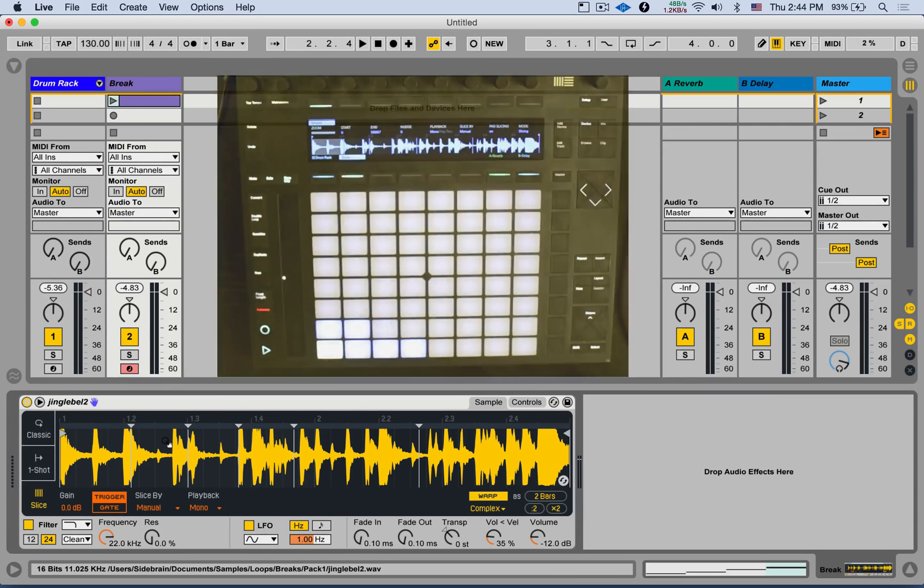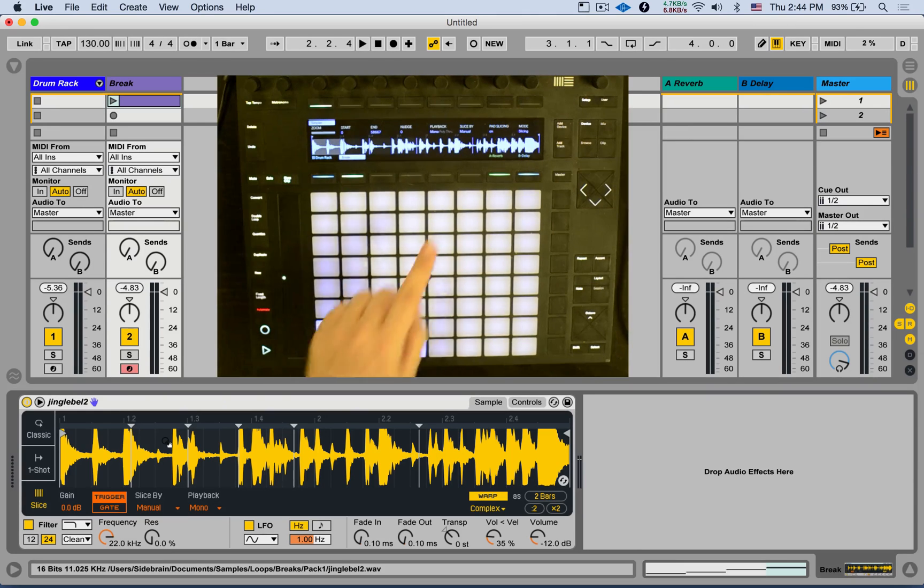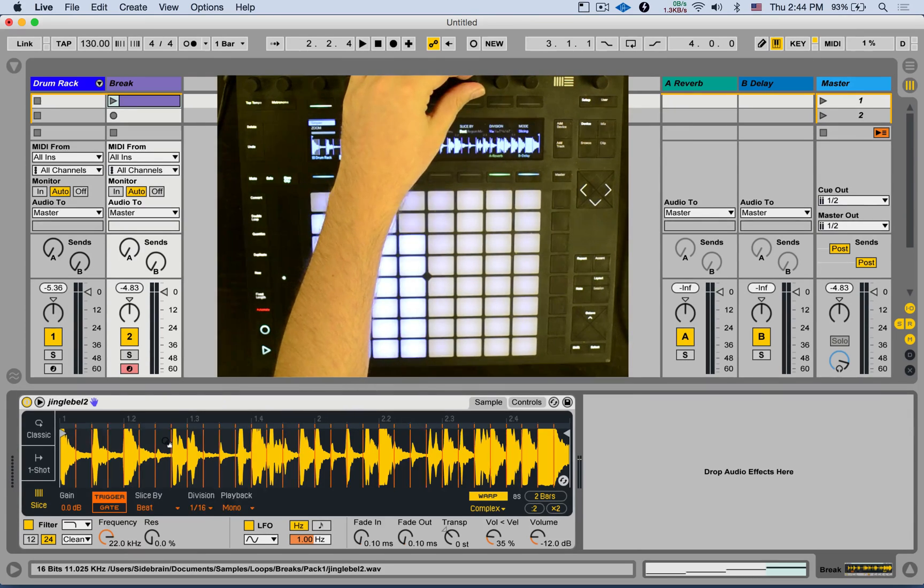Nice. Now, we also have some really cool, exciting new features on the push. First of all, all those slicing modes are accessible from the push.